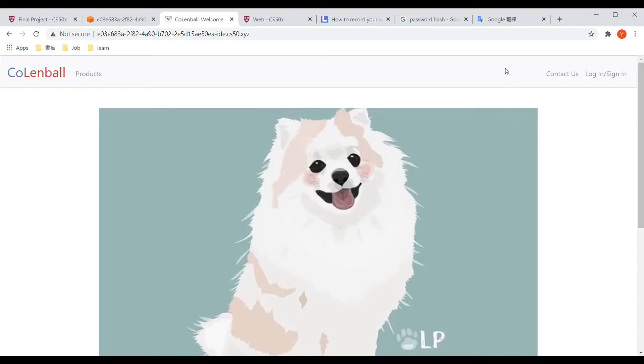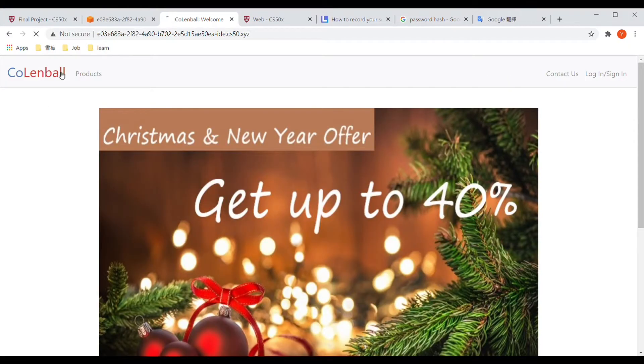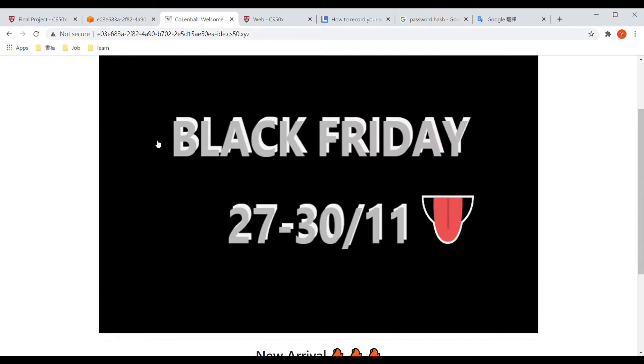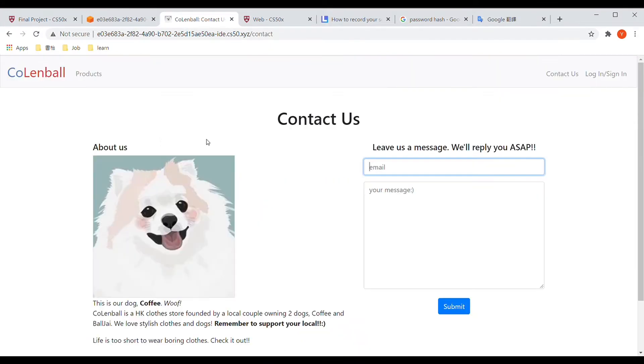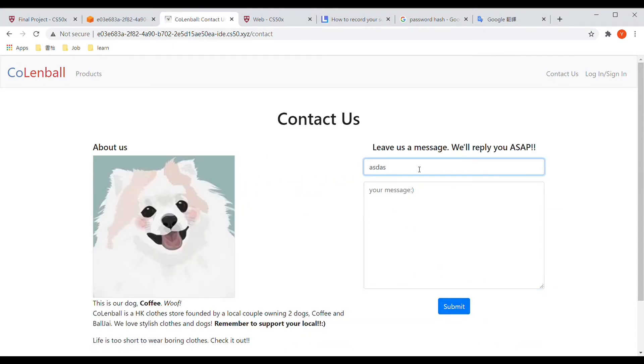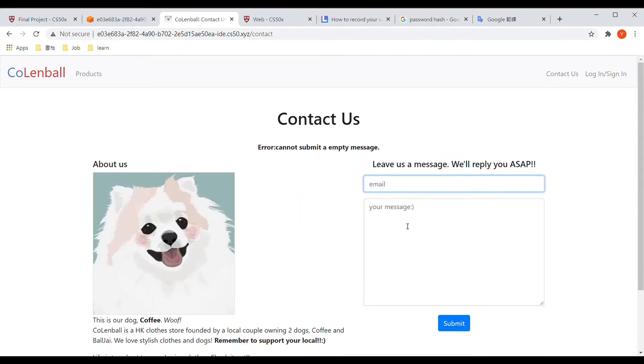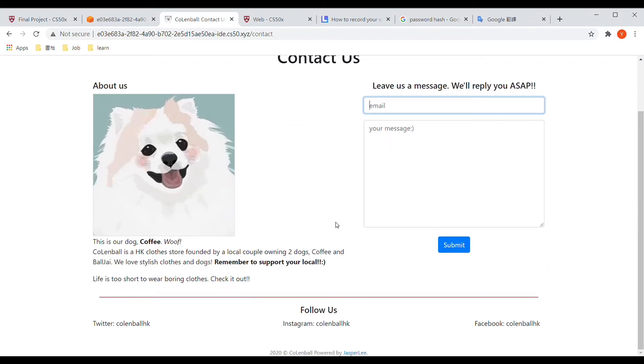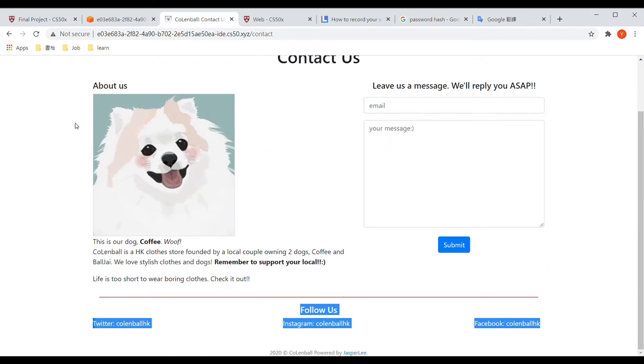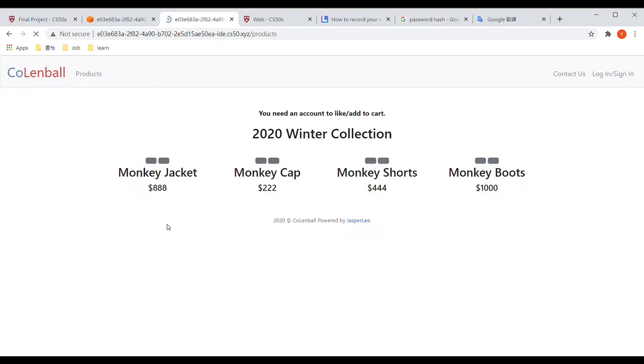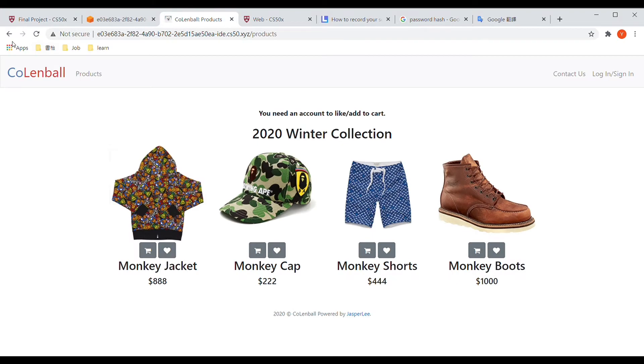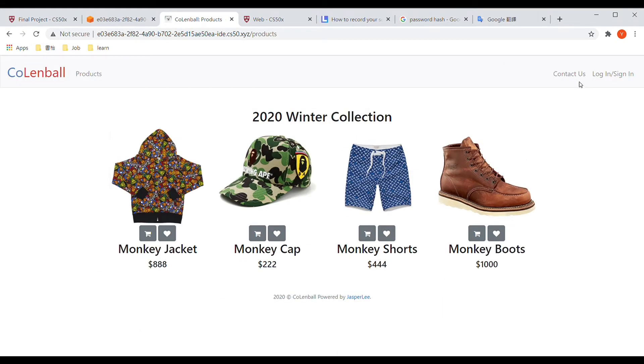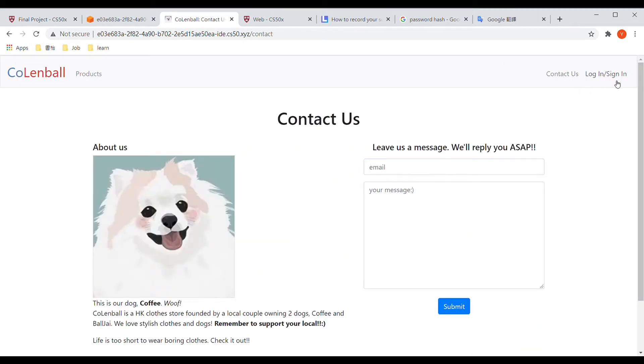Hello everyone, this is my video demonstrating the final project of CS50. It is an e-commerce website. I used JavaScript, HTML, and CSS for the front-end application, and for the back-end application I used SQL and Flask.